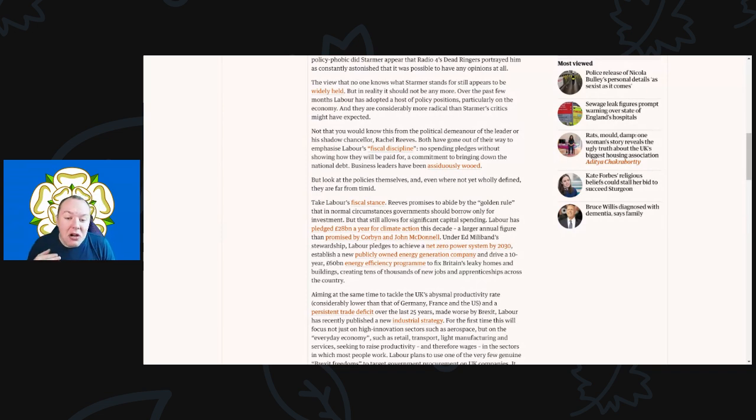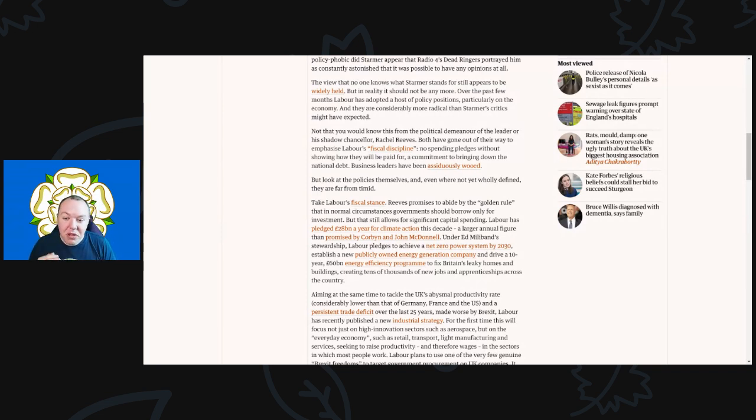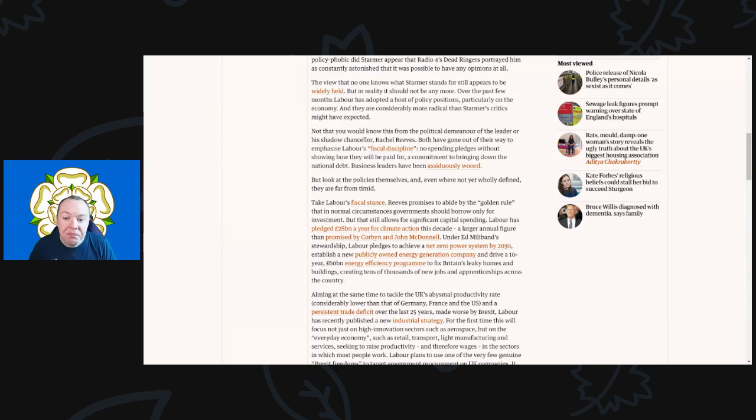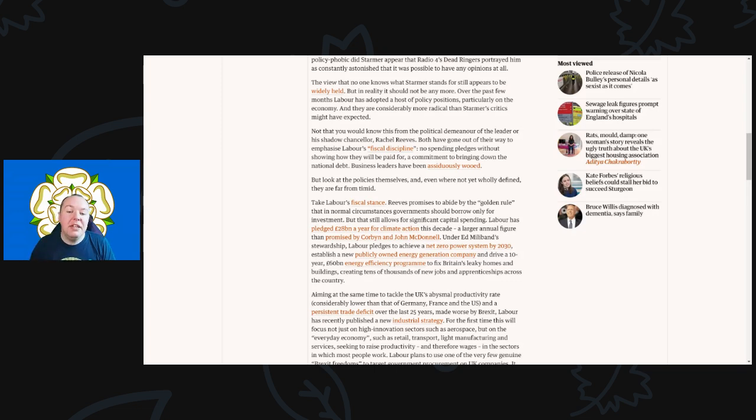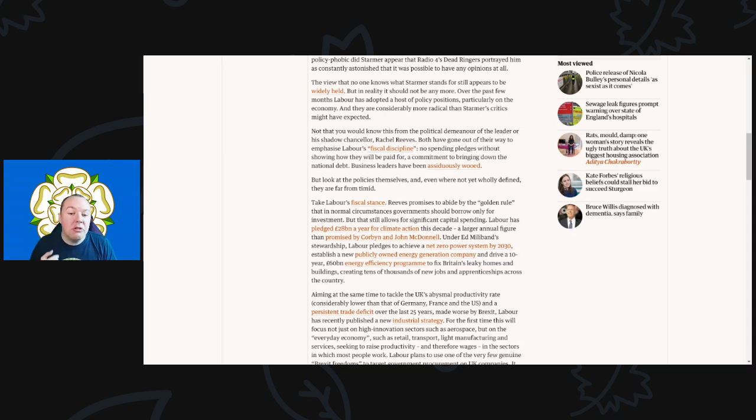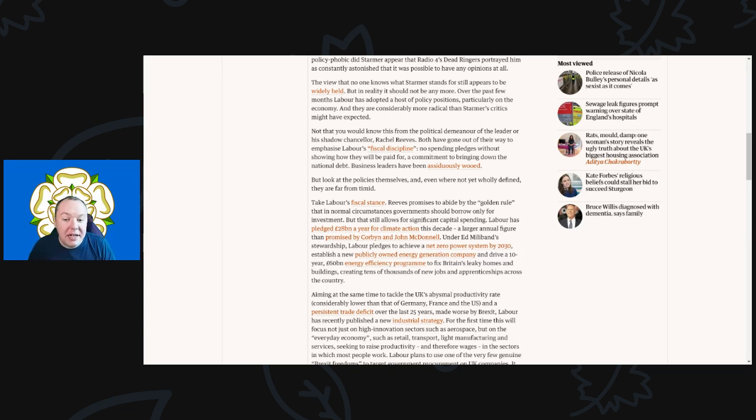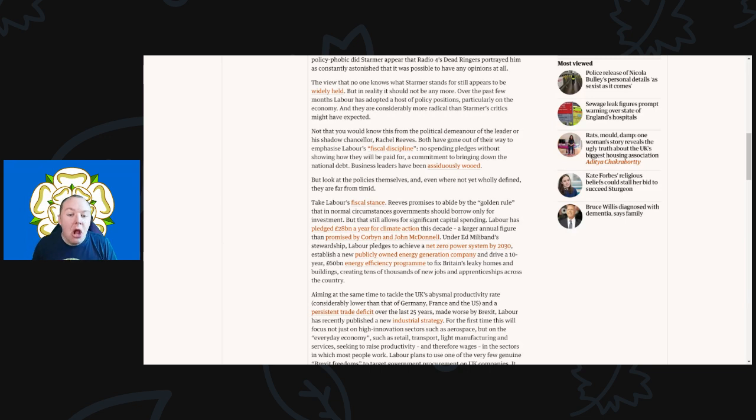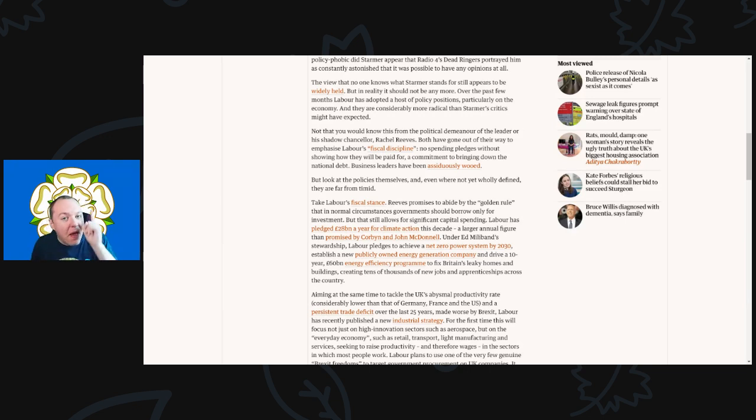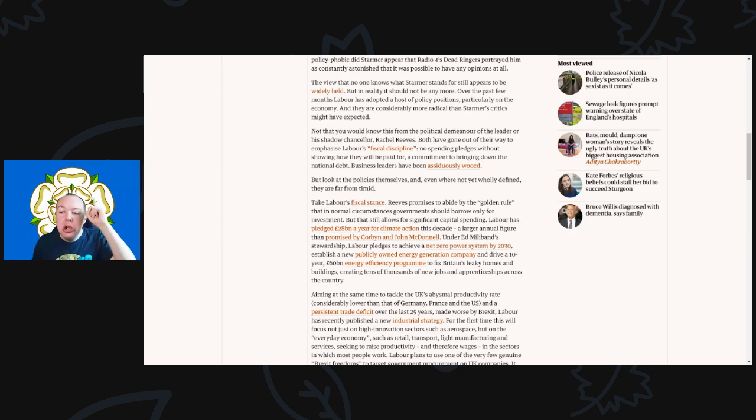Not that you would know from the political demeanor of the leader and his shadow cabinet. Chancellor Rachel Reeves has gone out of their way to emphasize Labour's fiscal discipline: no spending pledges without showing how they will be paid for, a commitment to bring down the national debt, and business leaders have been audaciously wooed.